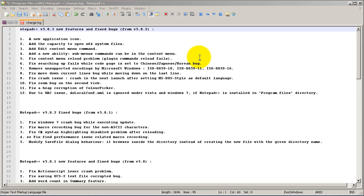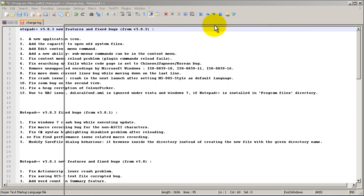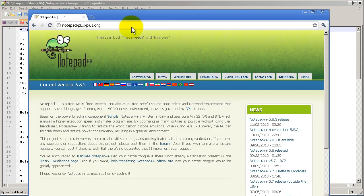Hello everyone, welcome to another Rider Gods video. My name is Humphrey Chung and in this video I'm going to show you how to use Notepad++. It's basically a much better version of the free Notepad utility that you get in Windows. To get it, all you have to do is Google for Notepad++ or go to notepad-plus-plus.org. It's free.